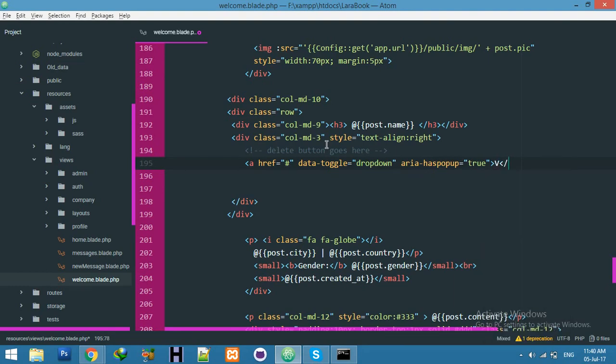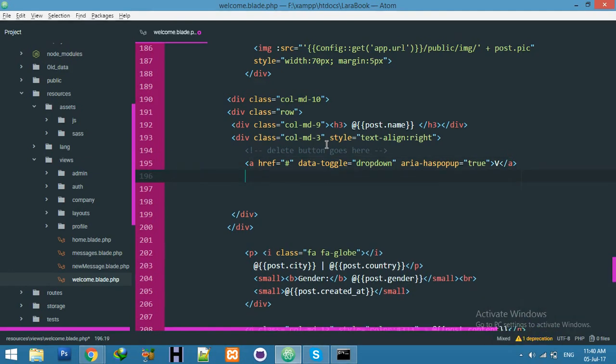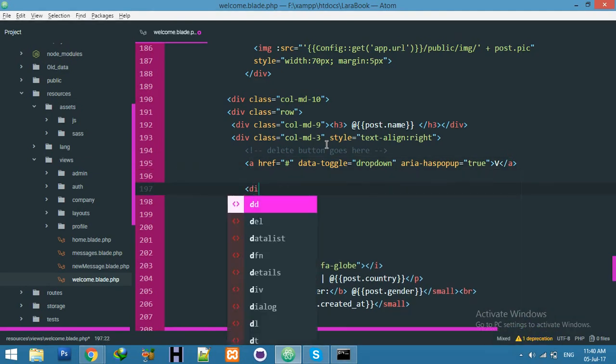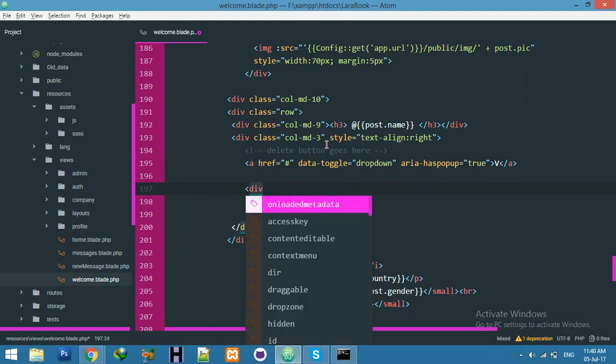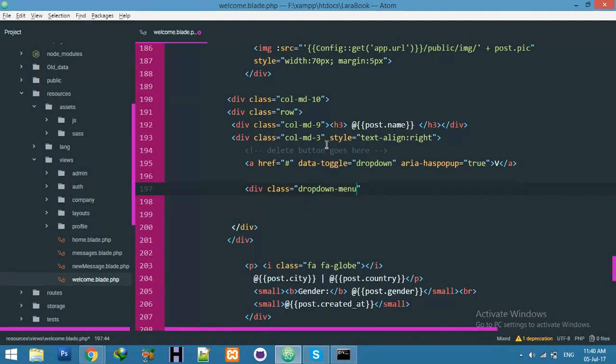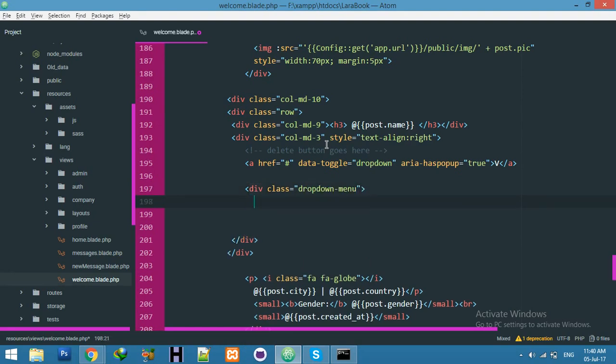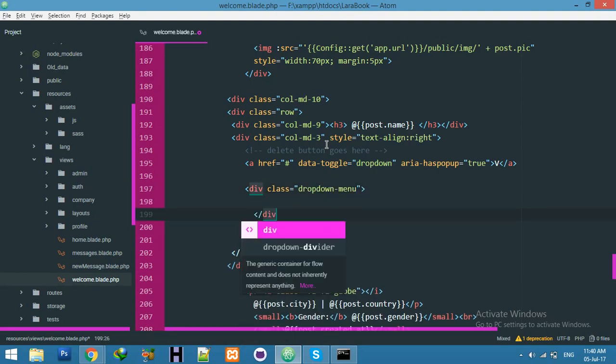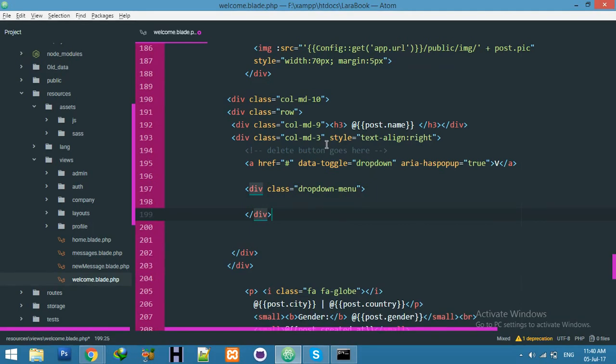We will create now a div with class name dropdown-menu. It's also a class of Bootstrap but I modified its style according to our requirement.